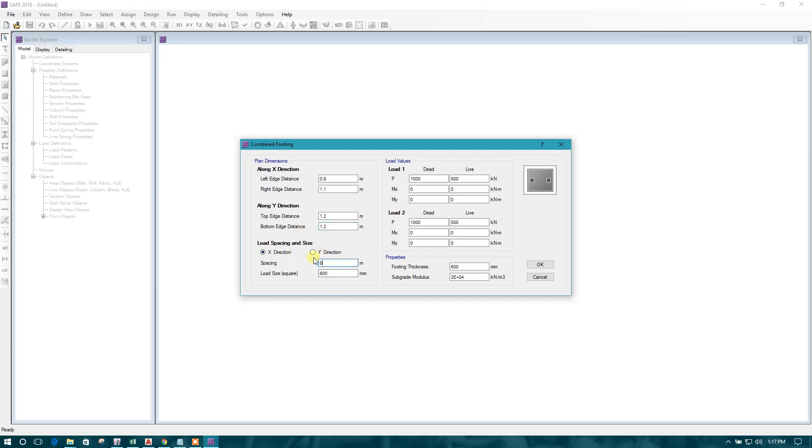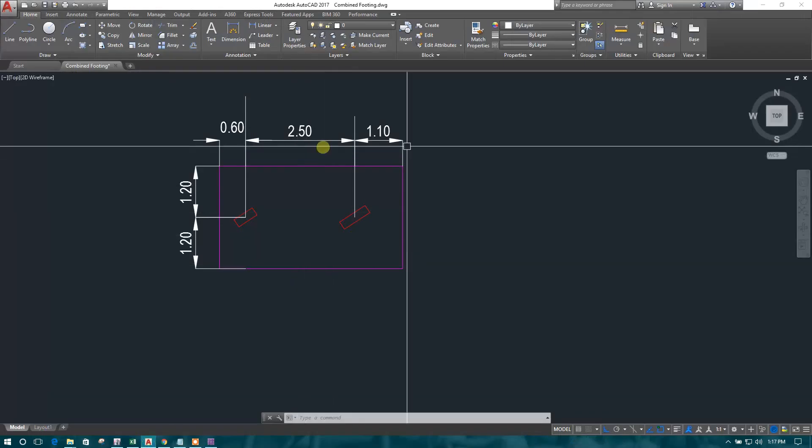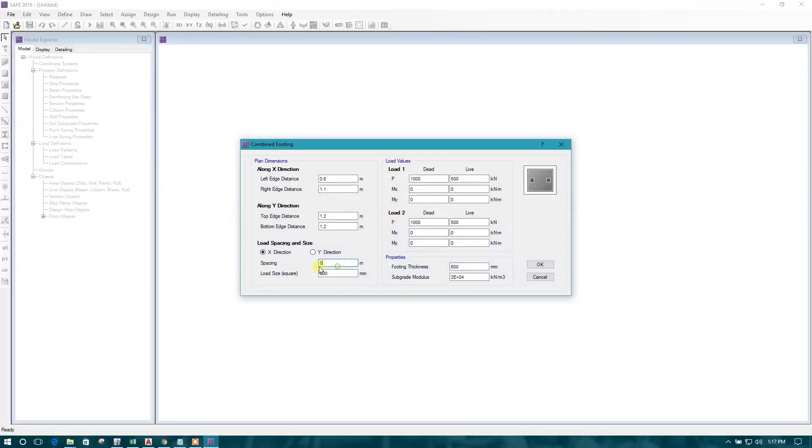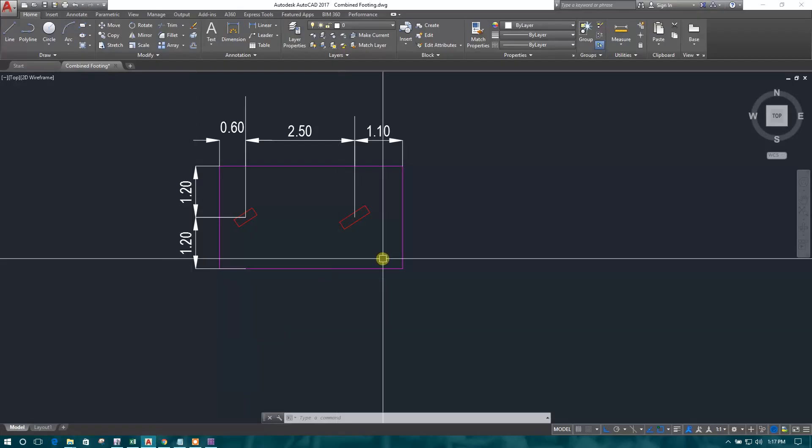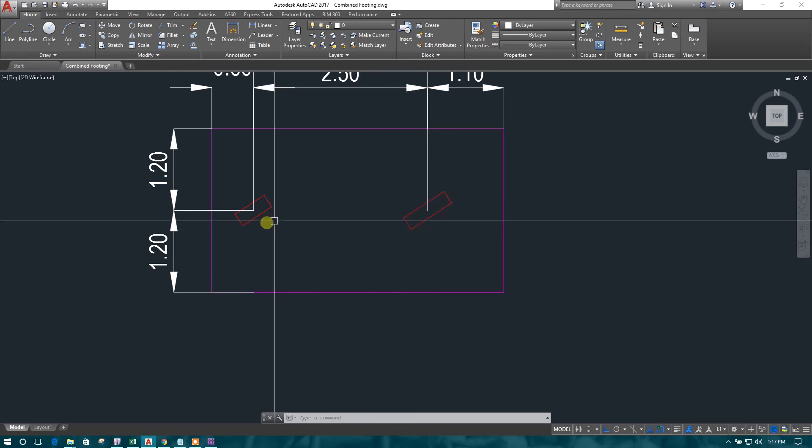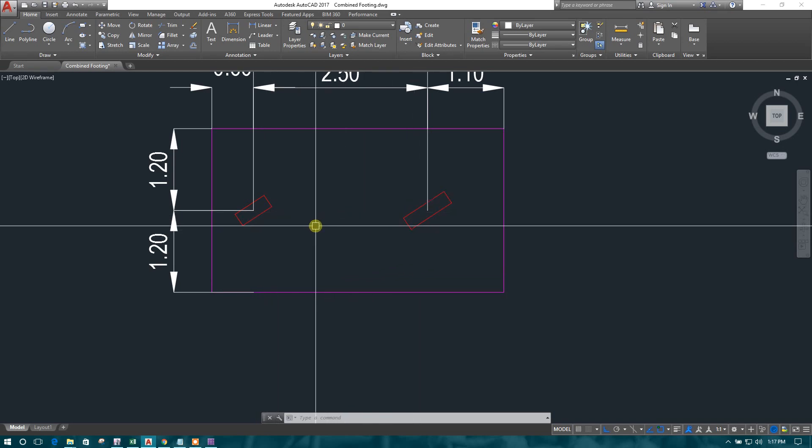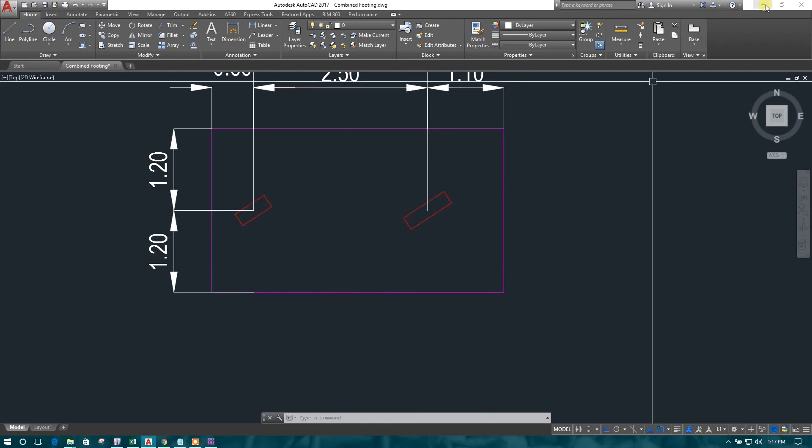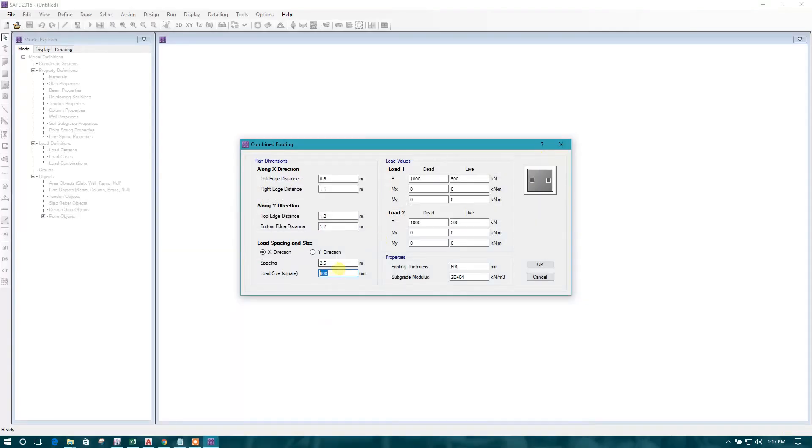Load spacing and size. Side direction spacing is 2.5. Loading size, we can provide here as the column size, but this is not our square size. So we can skip this one. Keep it as any value 300 or like this.